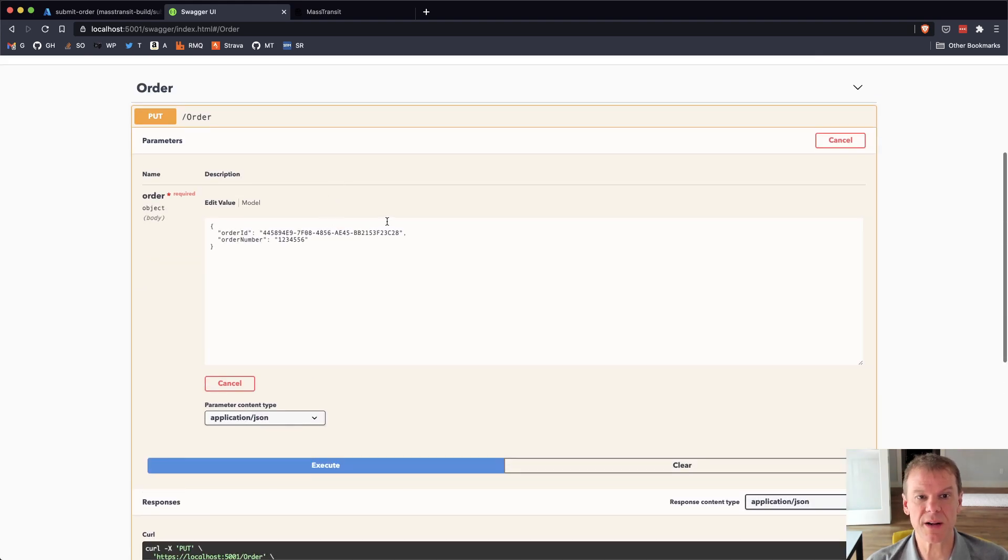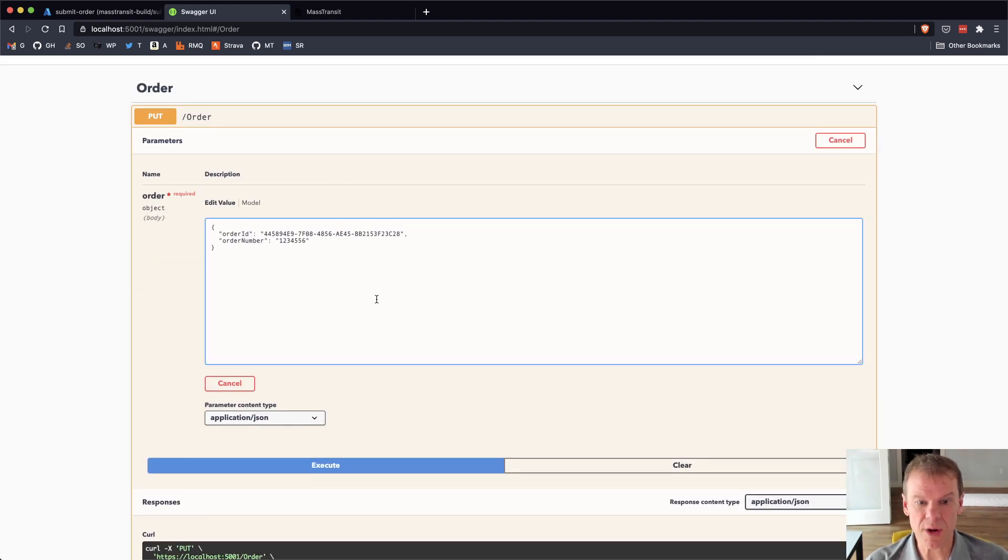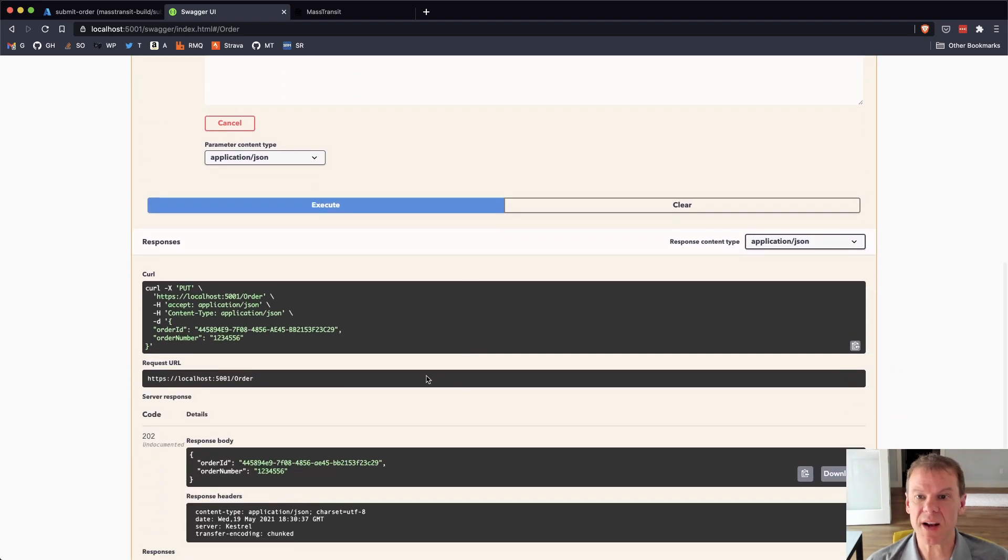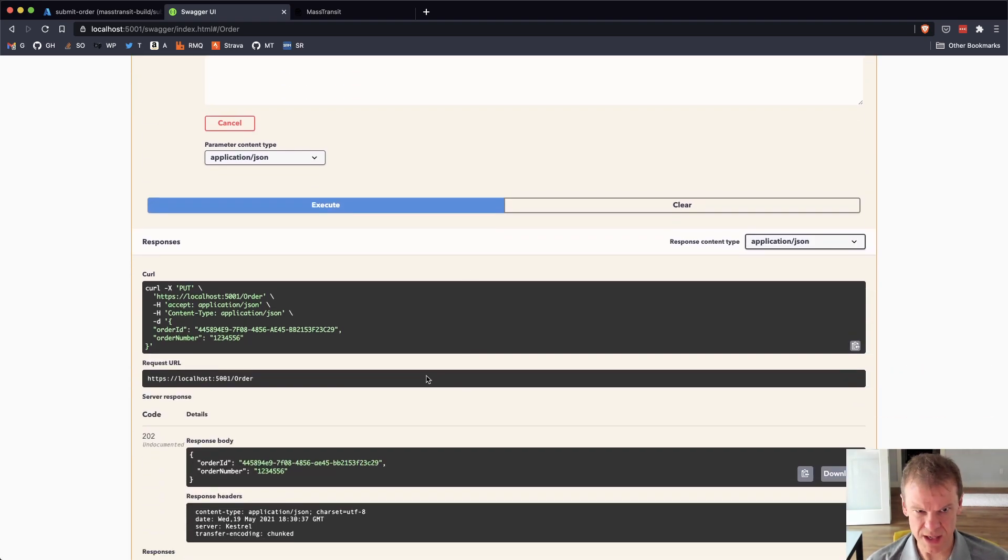So everything worked as we expected. If I were to go in and change this number and do another one real quick, we'll see that now that it comes back super fast, the first request, it always takes a while to start up the response endpoint.